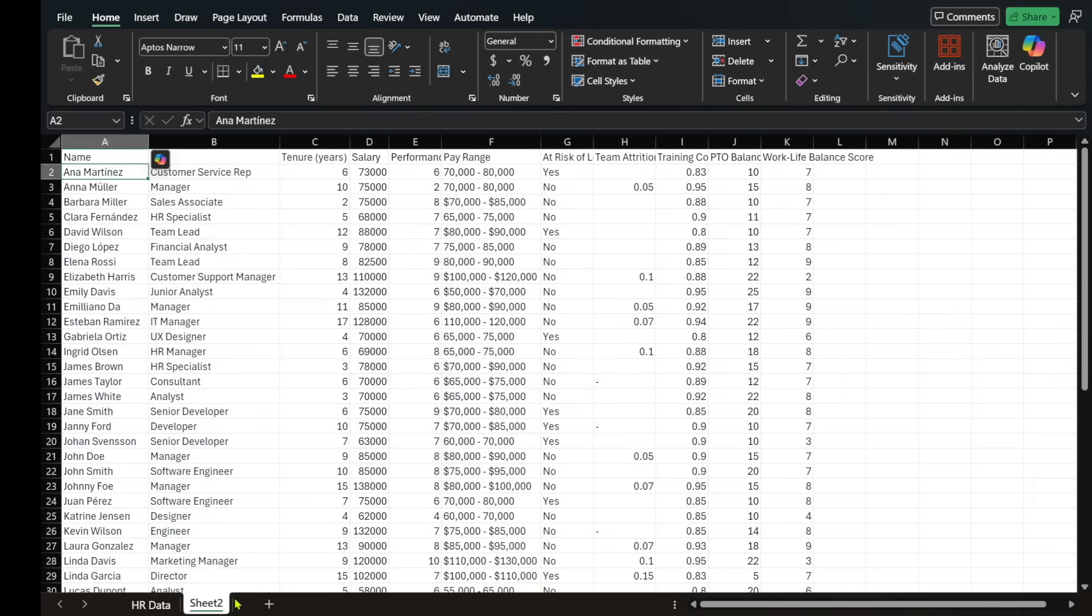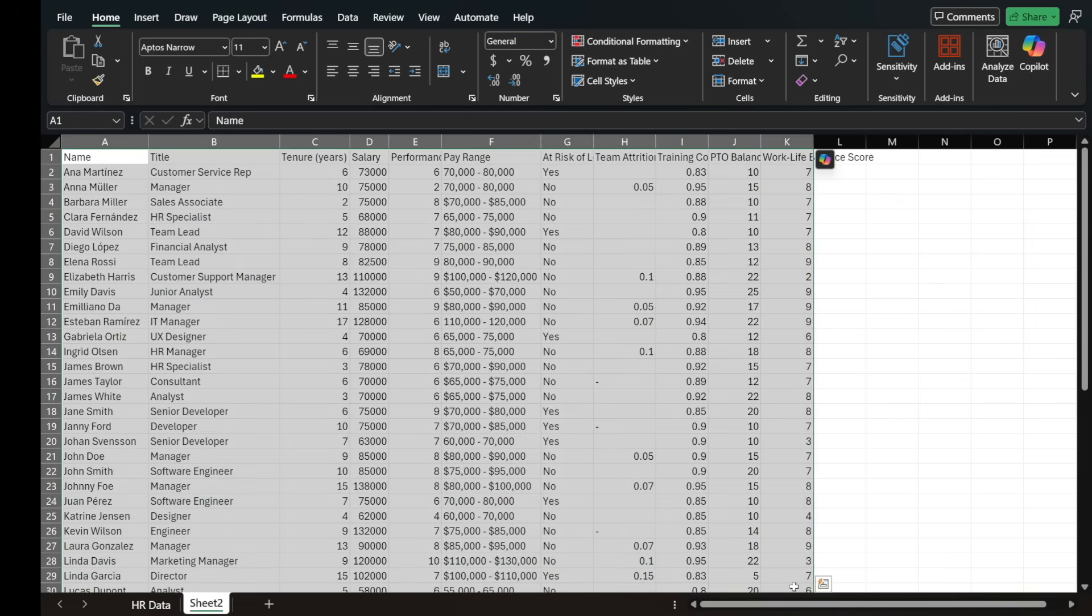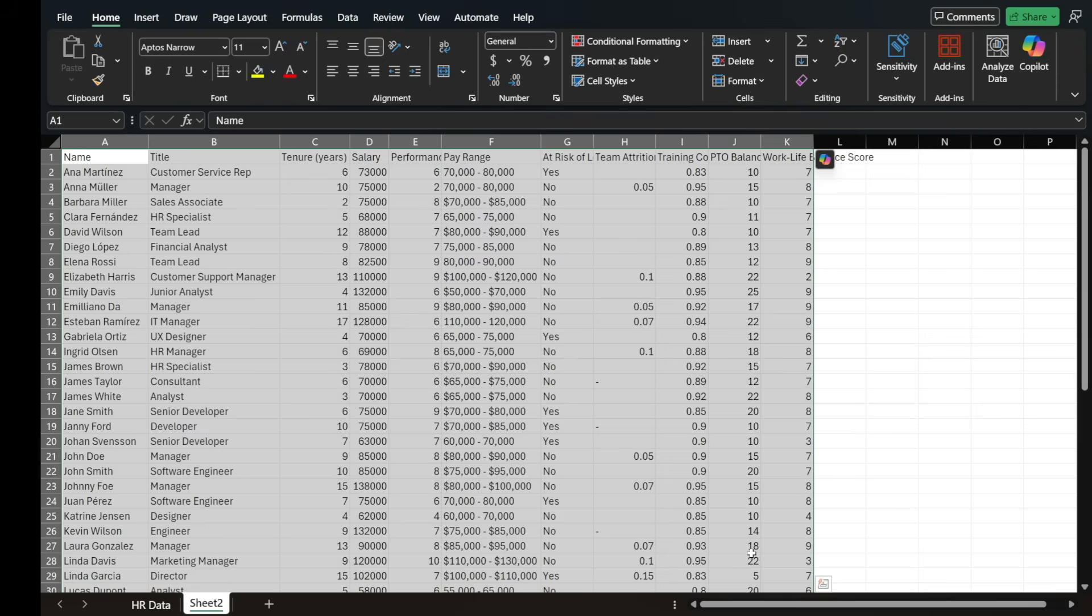Now, if it wasn't in table form, it would look like something like this. And what I have noticed is that if I don't have data in table form, and I interact with Copilot, sometimes the responses are not that good, or I might even get errors.